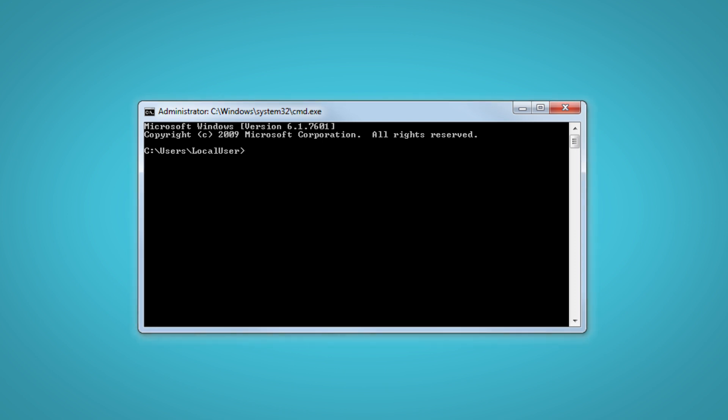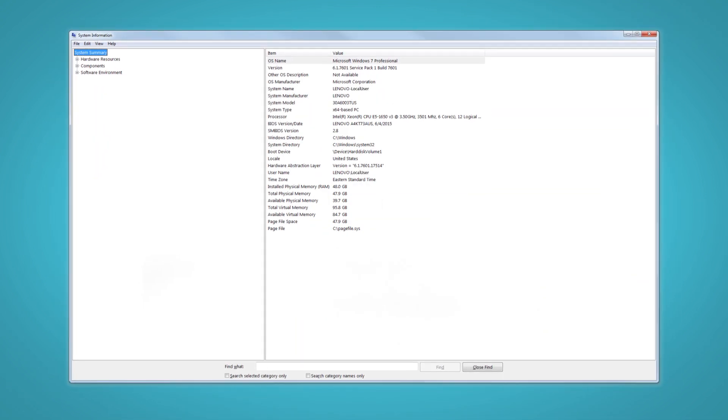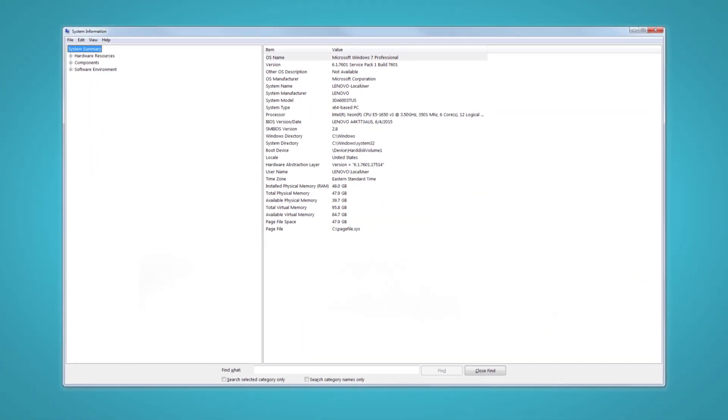Alternatively, type MSINFO32 in the Command Prompt window and press Enter to bring up a separate system information window. Look for the system model entry on the system summary page.